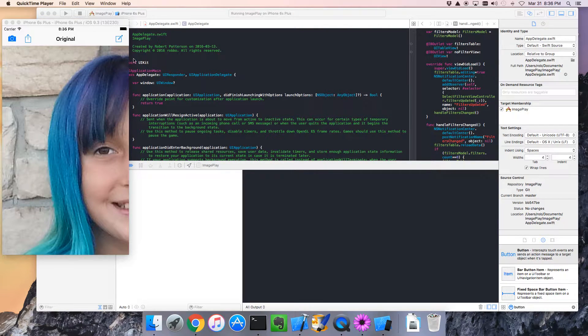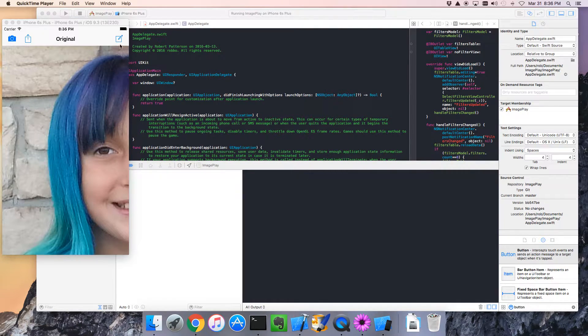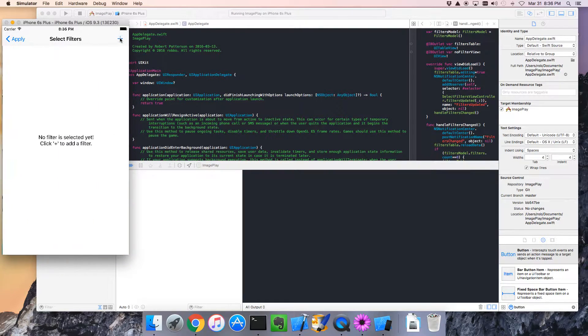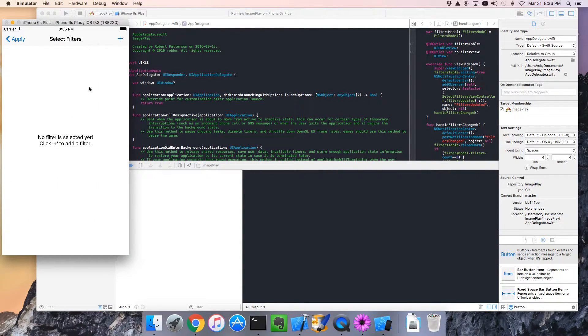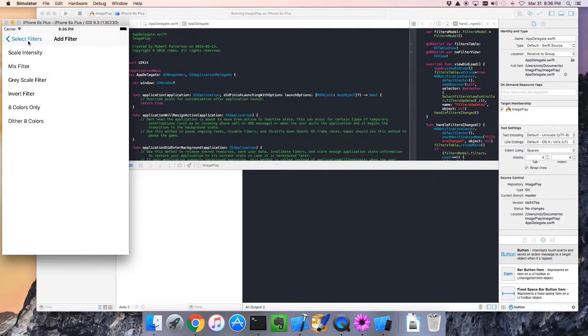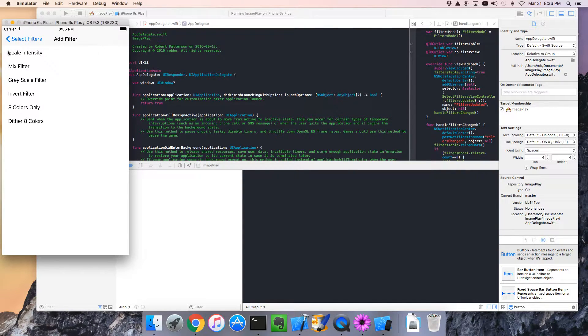Hello, welcome back. Next thing I'd like us to do, let's, in our select filters, when we have a bunch of filters selected,